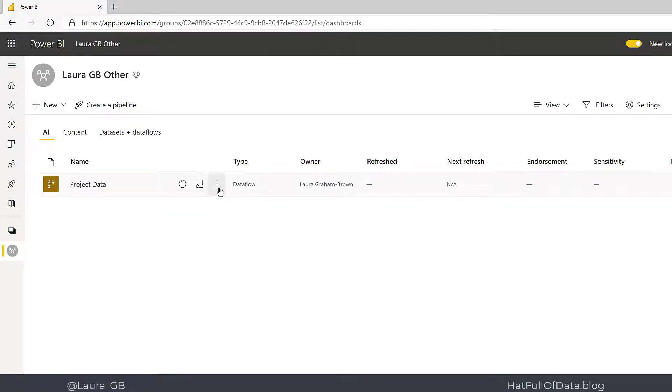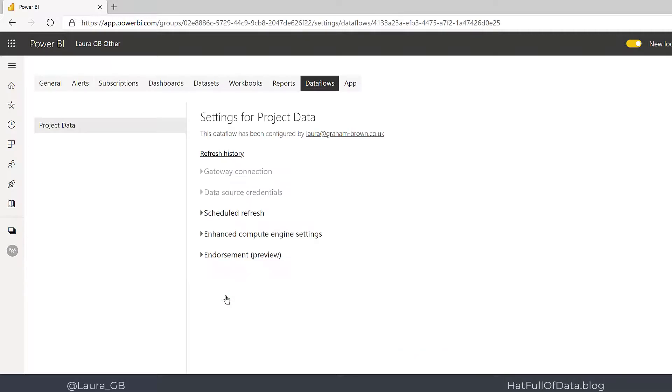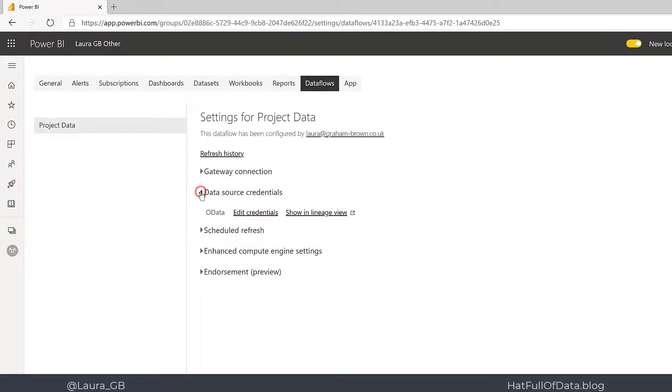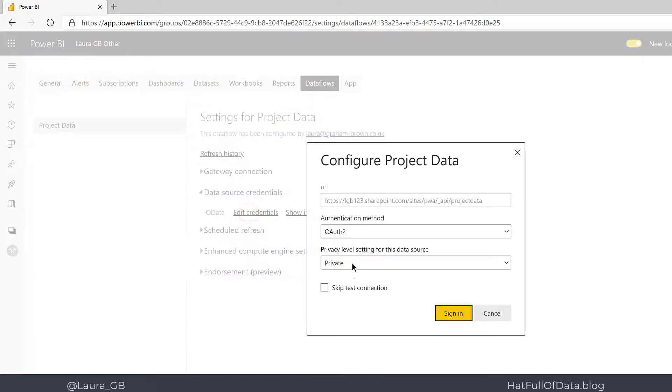...is the credentials. If I click on the three dots and go to Settings and look in Data Source Credentials, there we are - there's my OData credentials connecting up to my project site. I don't need to worry...